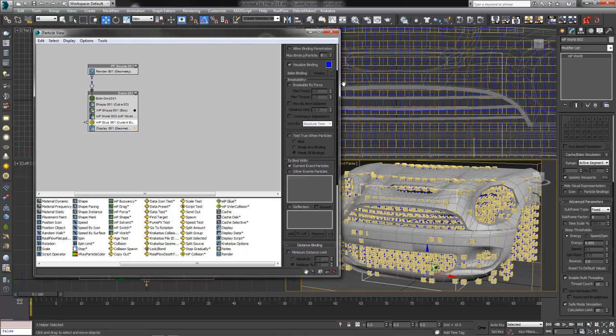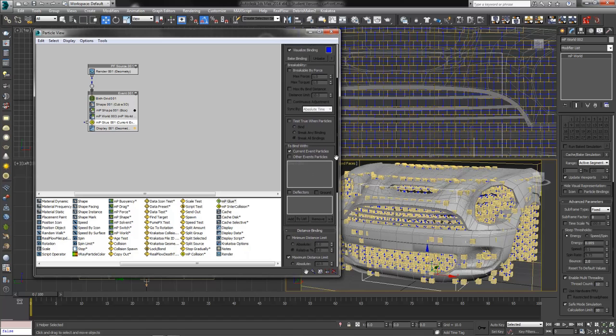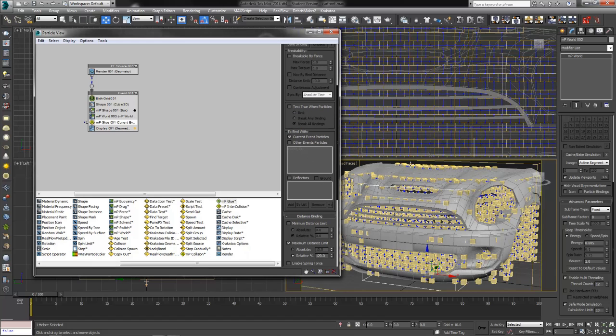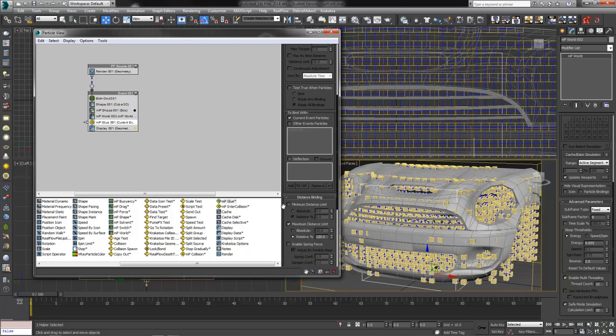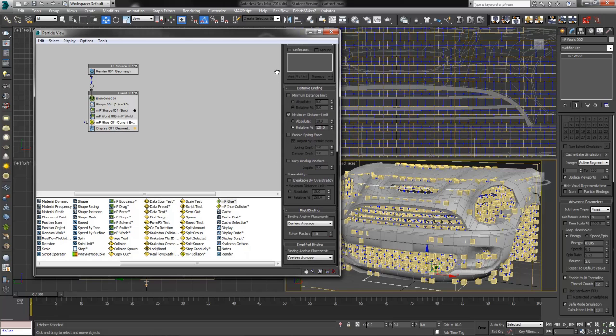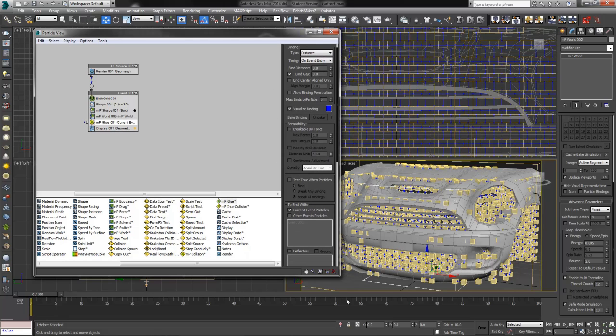I do believe we do want current event particles, everything like that. We don't want the force to be broken because this is going to be controlling a mesh. So I don't want these particles to go flying off anywhere. Everything else should probably be left at default. Next thing we're going to need is a collision object.